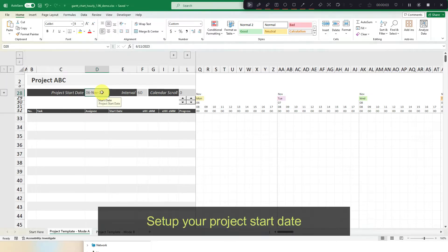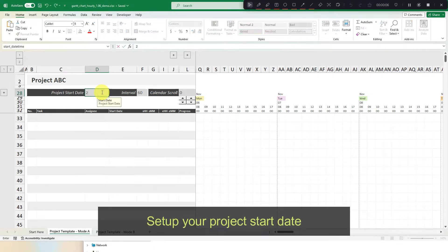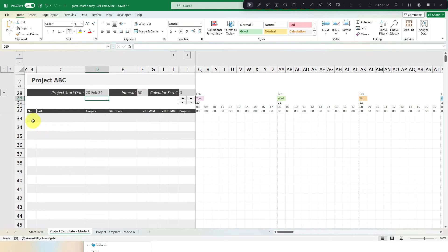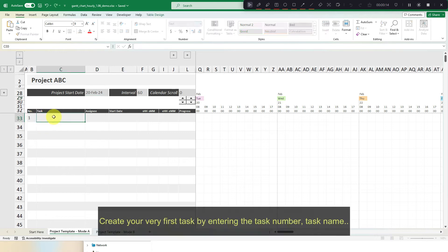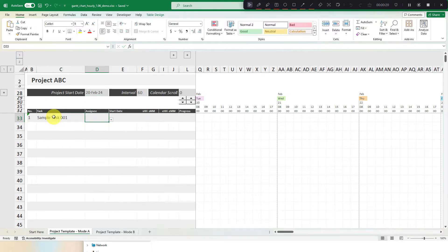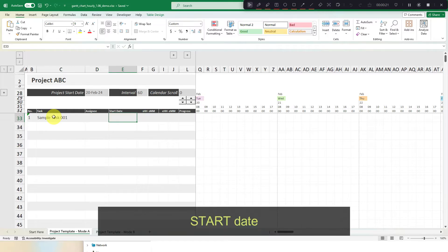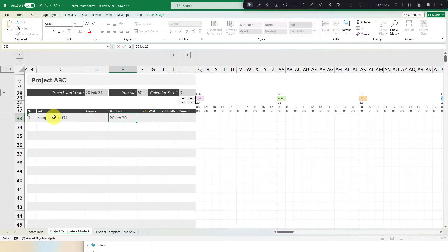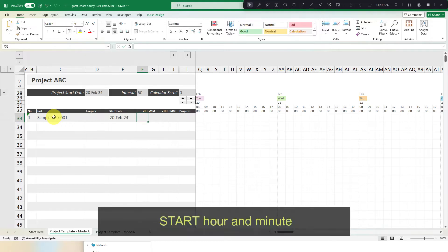Set up your project start date. Create your very first task by entering the task number, task name, start date, start hour and minute.